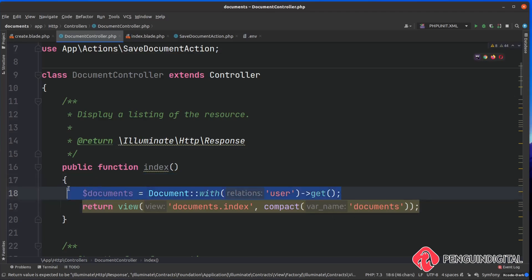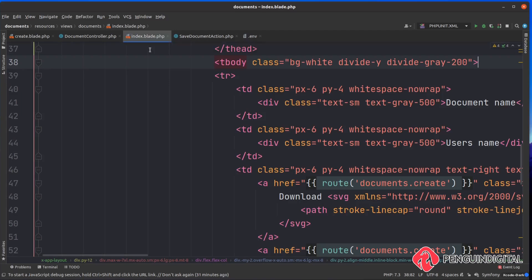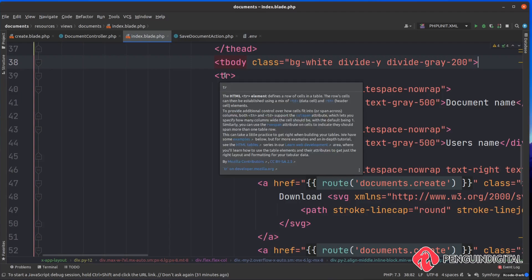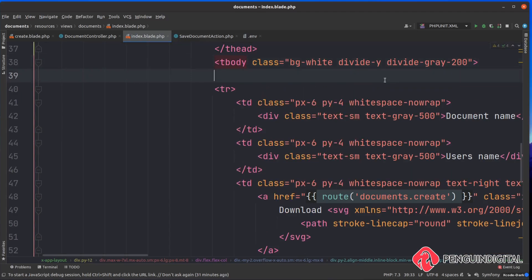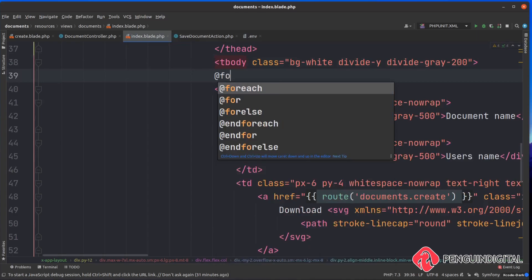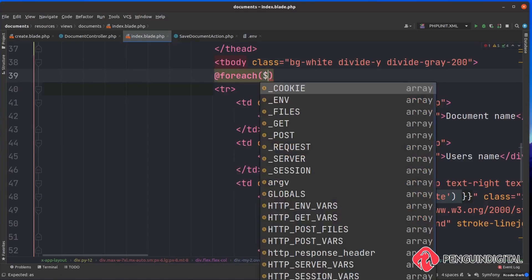Now in our view we can just loop over the variable documents and we'll have access to everything inside of here that we got with the eloquent request. Let's look at our documents index page under resources views documents index.